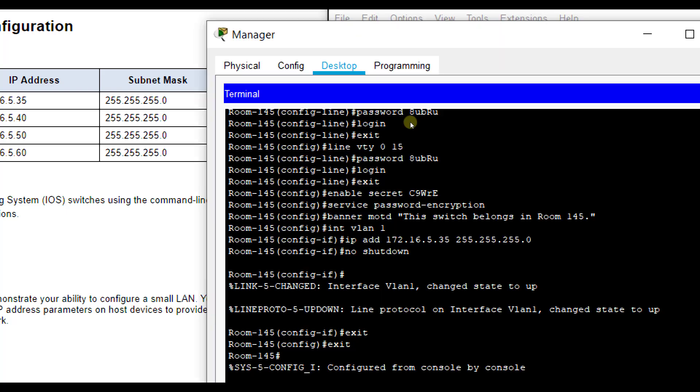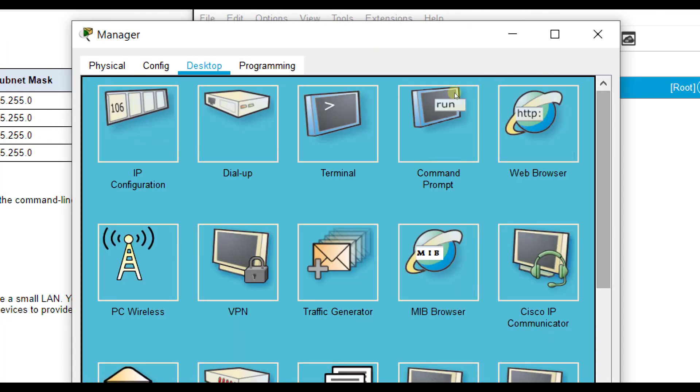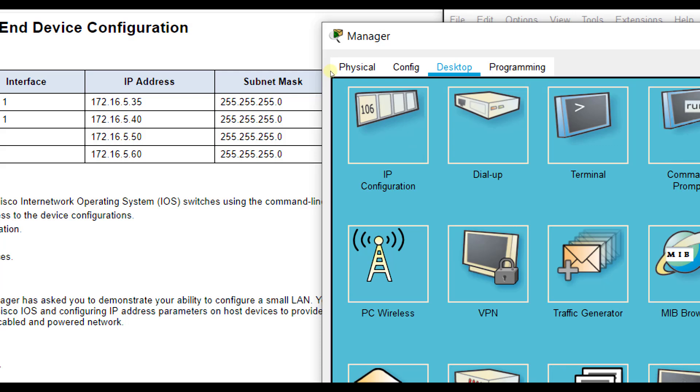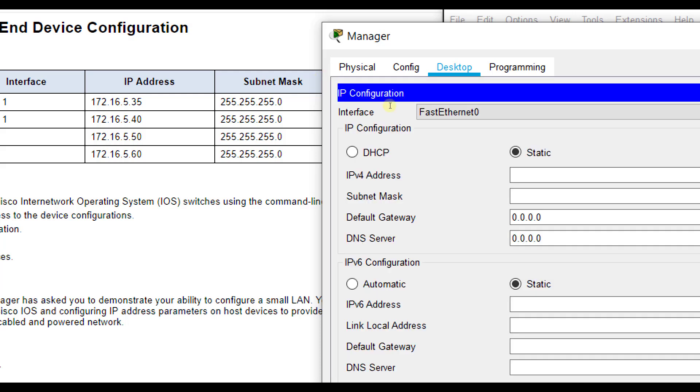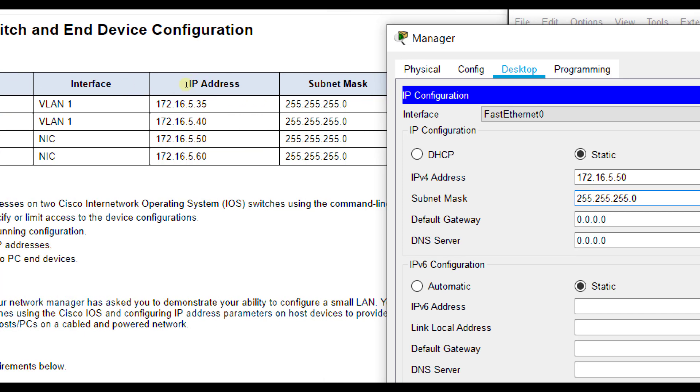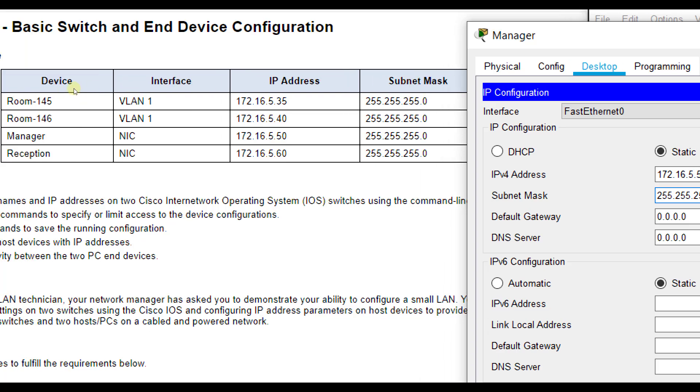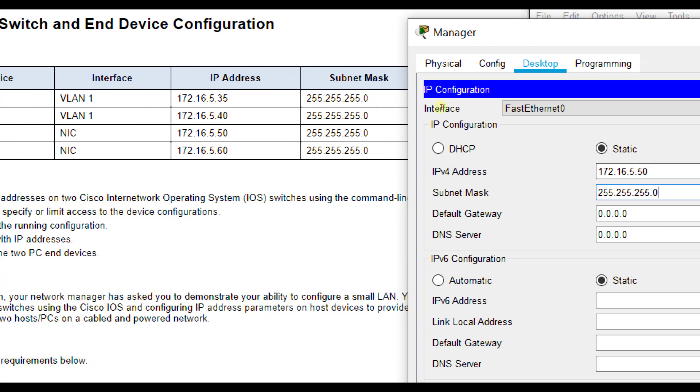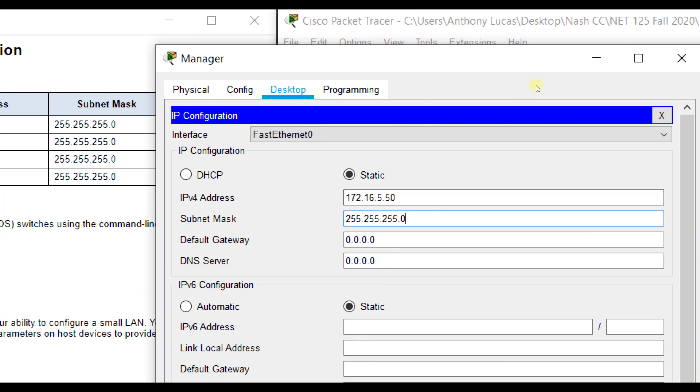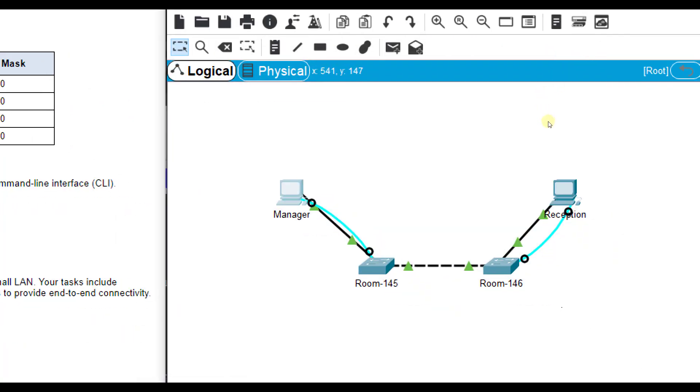So on the manager PC, we can close this terminal out once we save it. And we're going to go to IP configuration. And we're going to set it to 172.16.5.50. Hit tab. It does not suggest the correct subnet mask. So make sure you change that. And again, make sure you go off of your PC names and IP addressing. Your scheme may be different. Okay? Then you can click the X there.